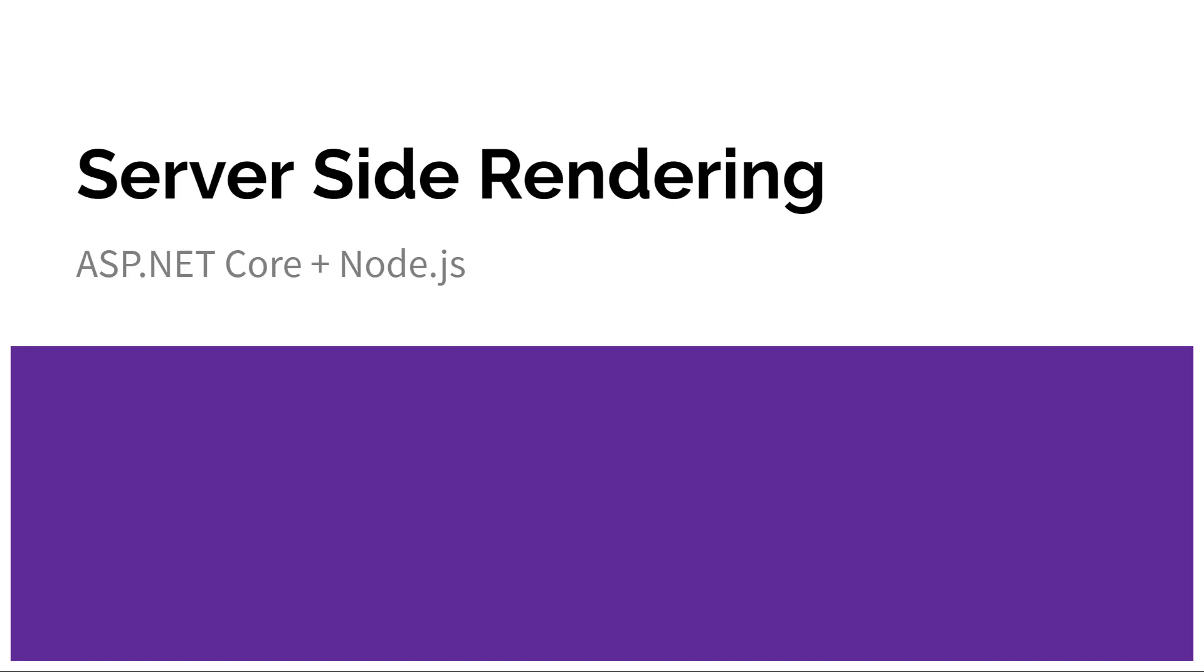Hey there, welcome back. In this video we're going to cover server-side rendering with ASP.NET Core, which is also going to include Node.js.